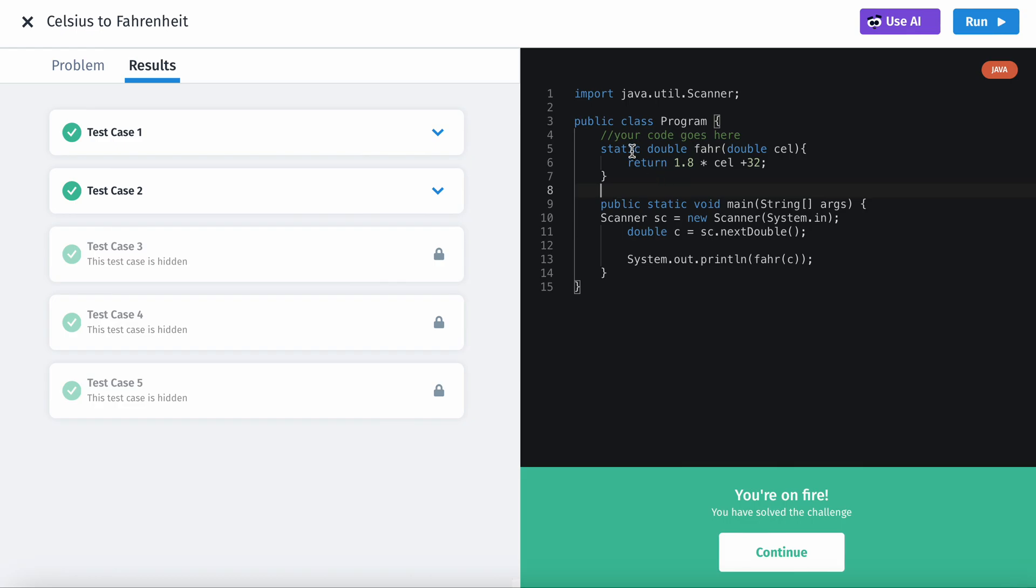but you can just call it like static and then the return type and then the name of the method and then the parameters. So that's basically how to reference it. And then I just return the calculation. Instead of putting it into a variable, you can just return it like this and it'll do the exact same thing.